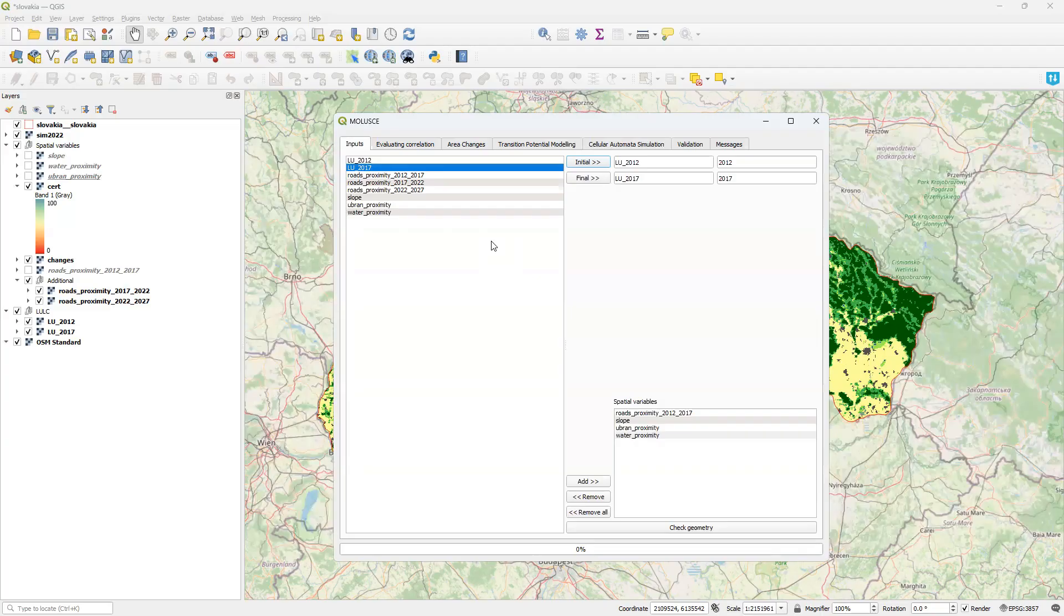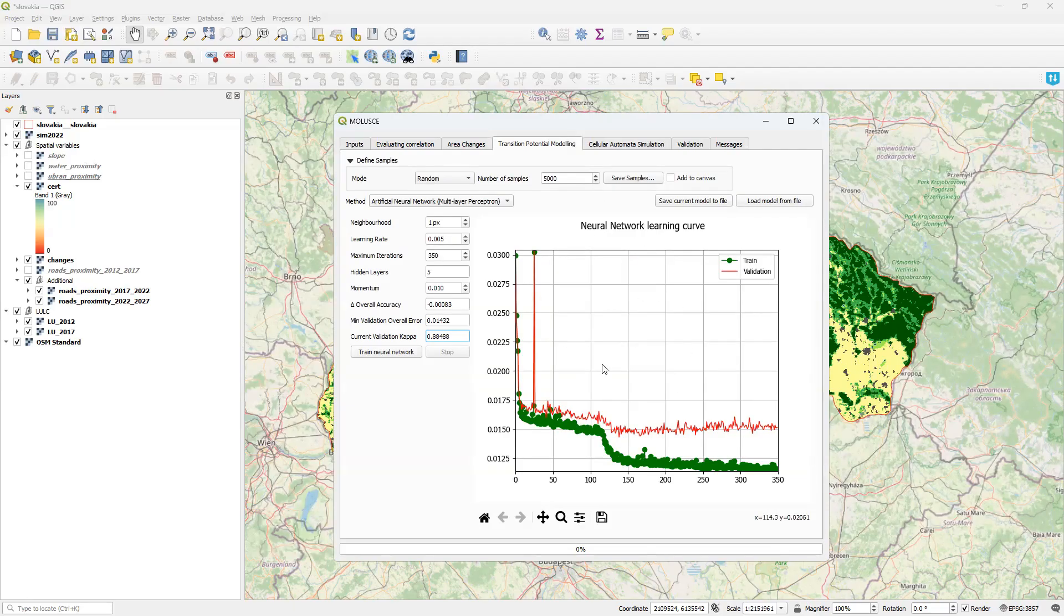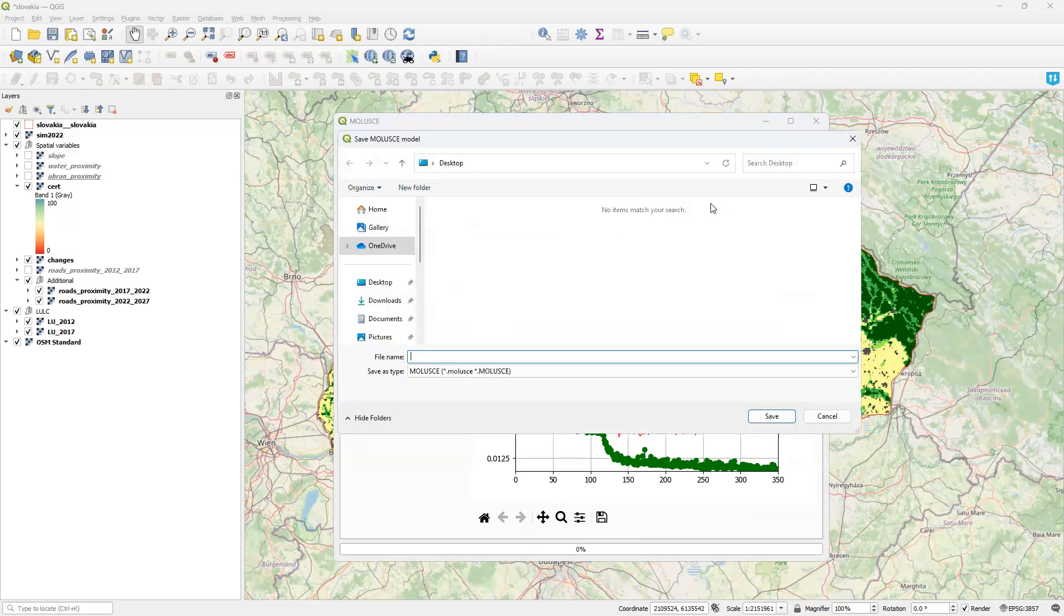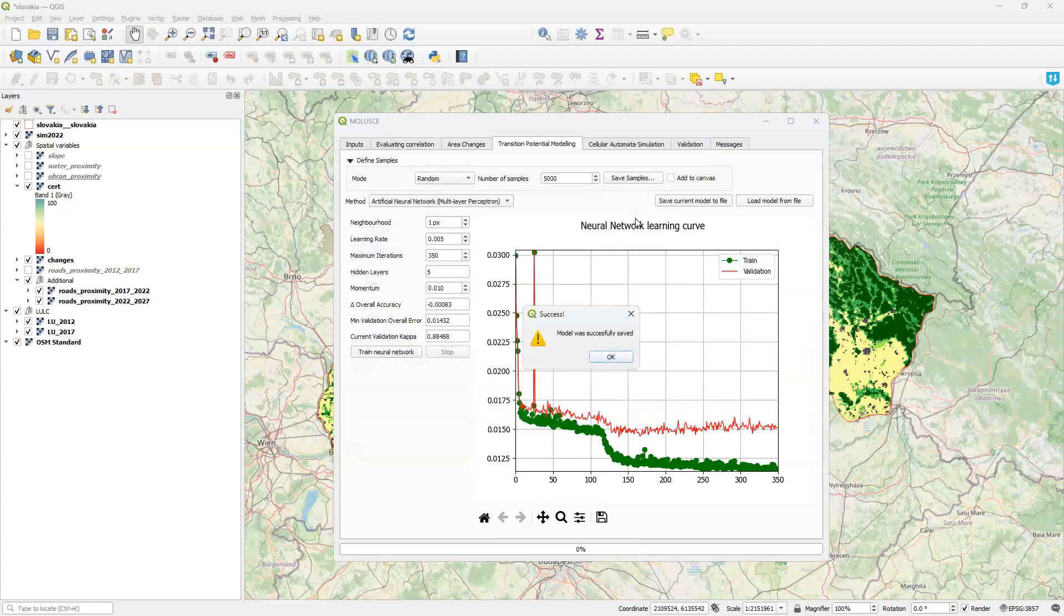But I want to keep the same model and here the save-load mechanism is helpful. On the transition potential modeling tab, with the trained model ready, I click save current model to file, choose a new file name and save it. The model was successfully saved.